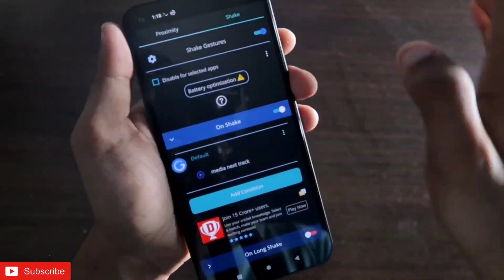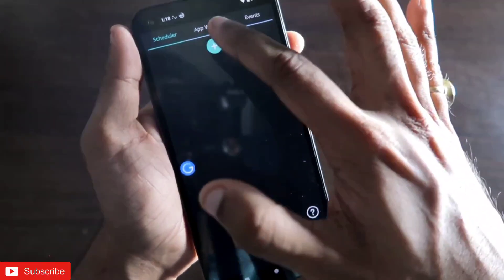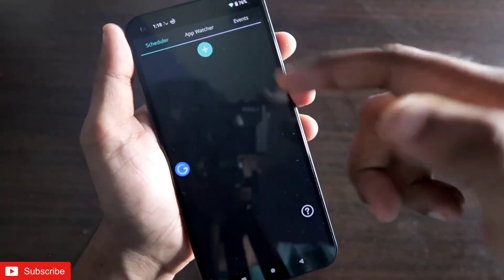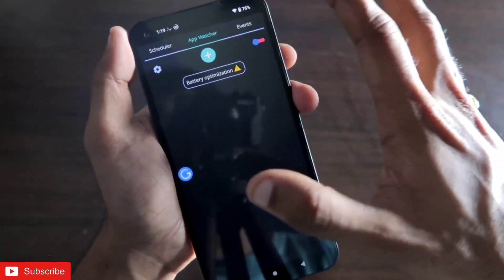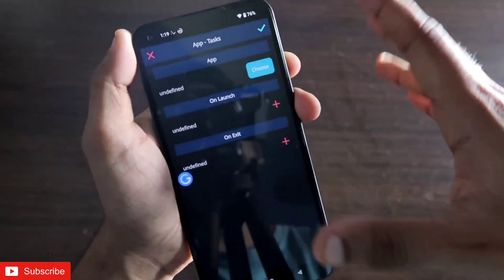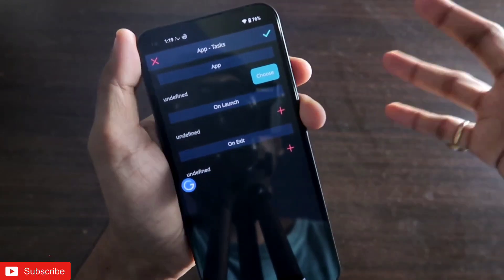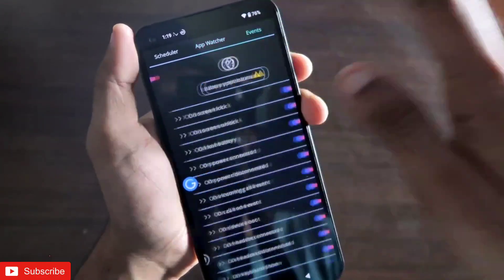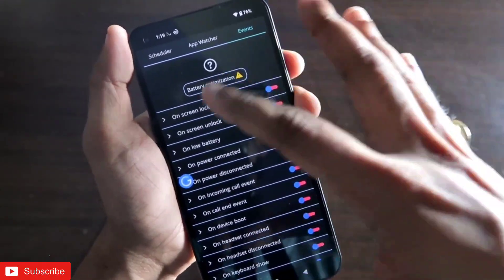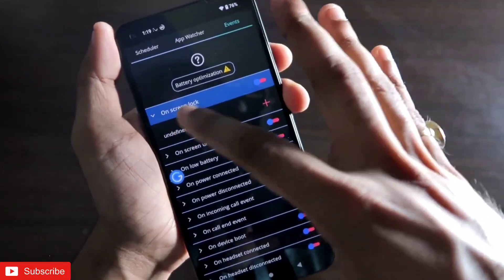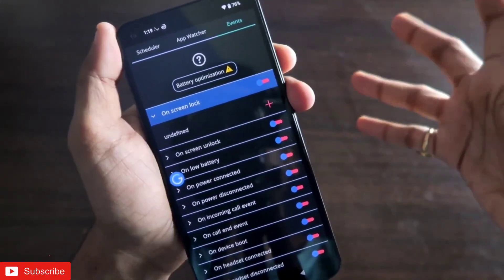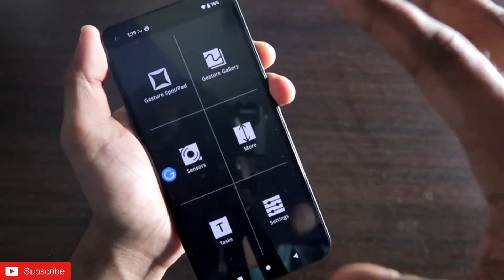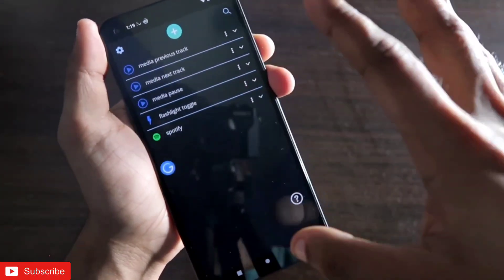There are more features like a scheduler — you can schedule tasks to run at a particular time. There is also an apps section where you can automate another app or task to be performed whenever you launch a specific app. There is also an events option, so whenever you lock the screen you can assign a task to be performed. All types of automation options are available.